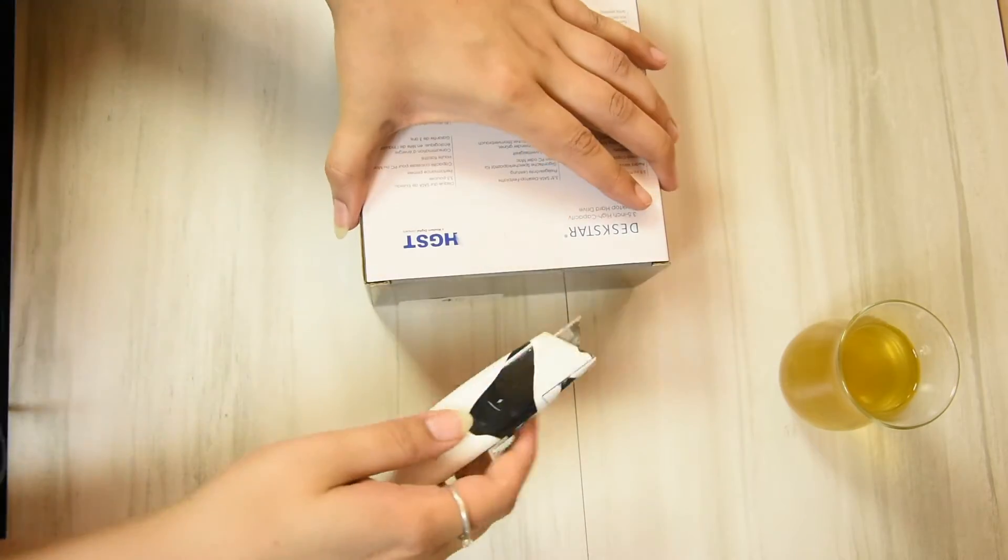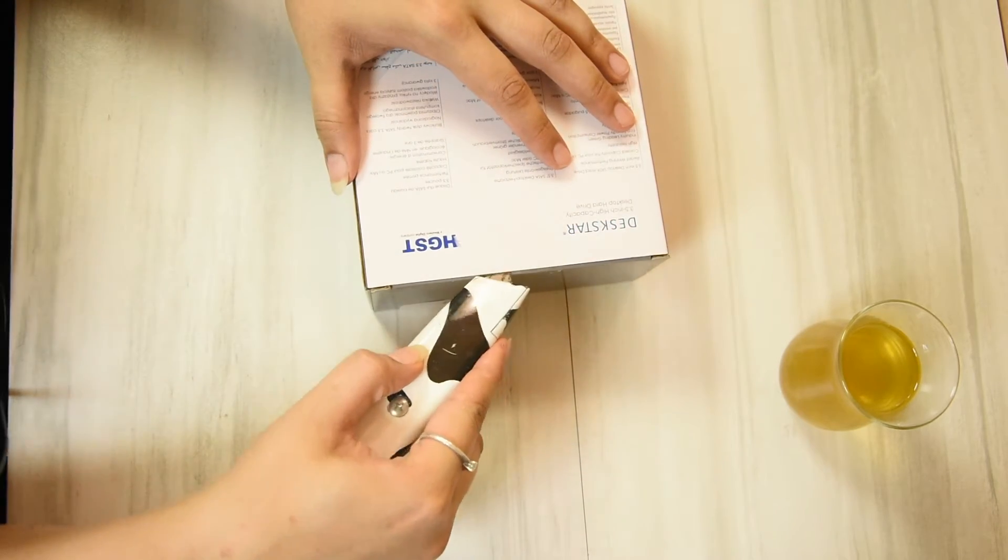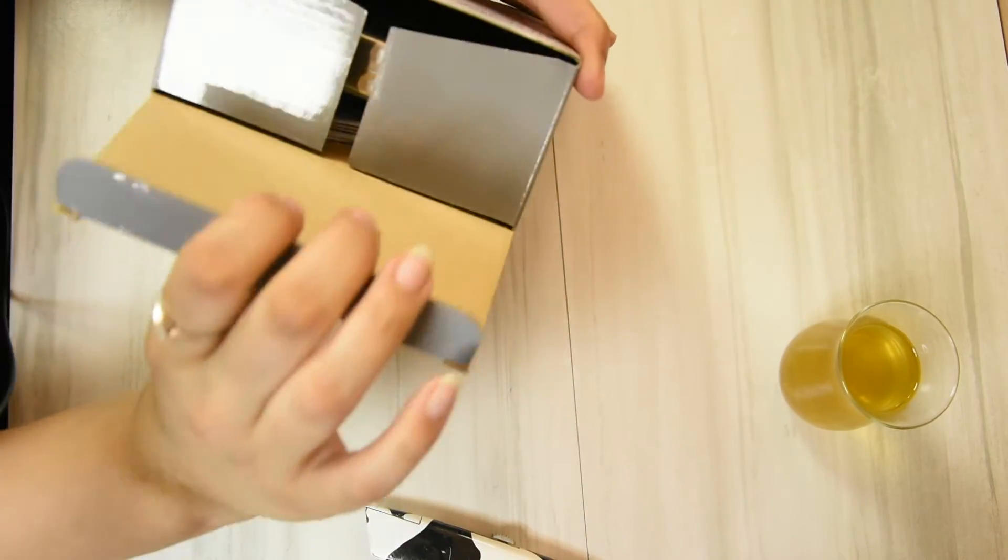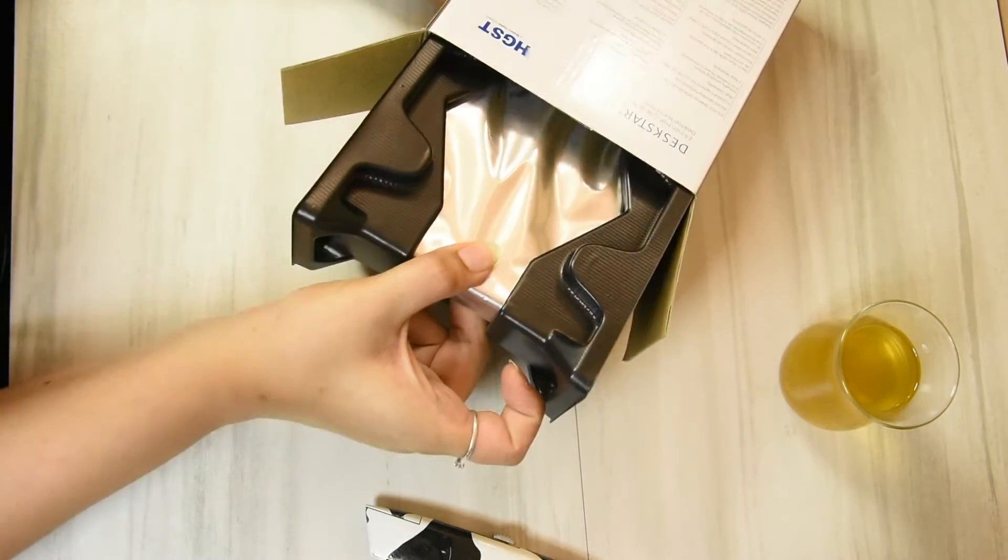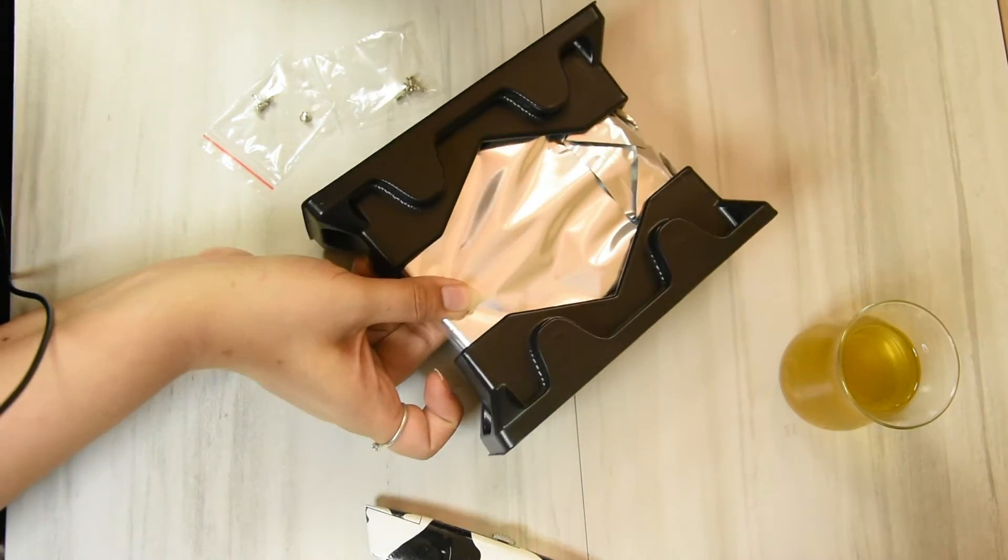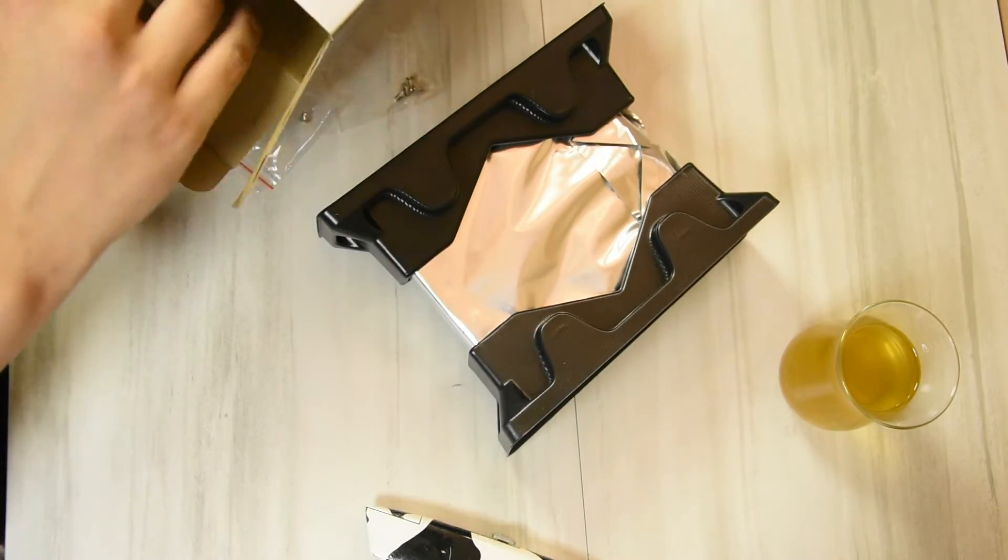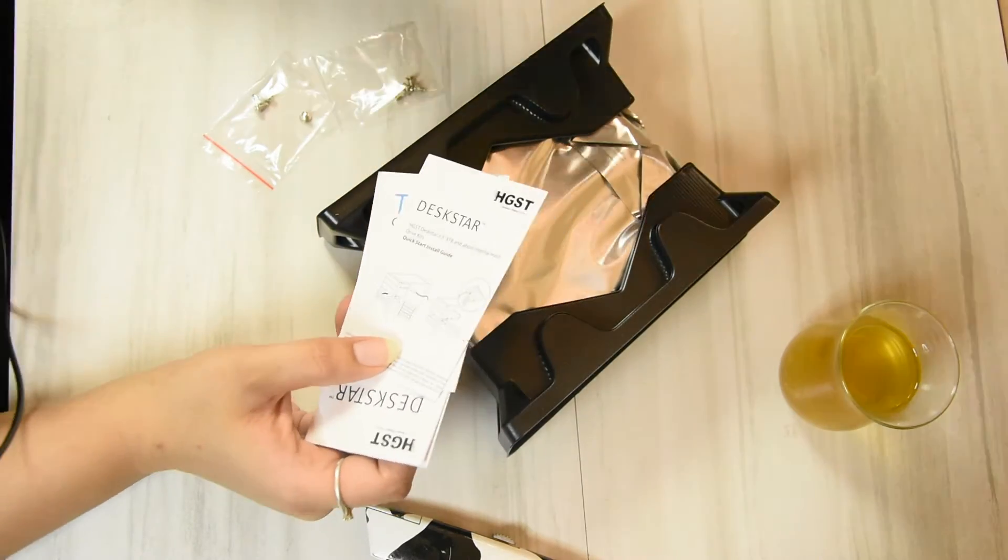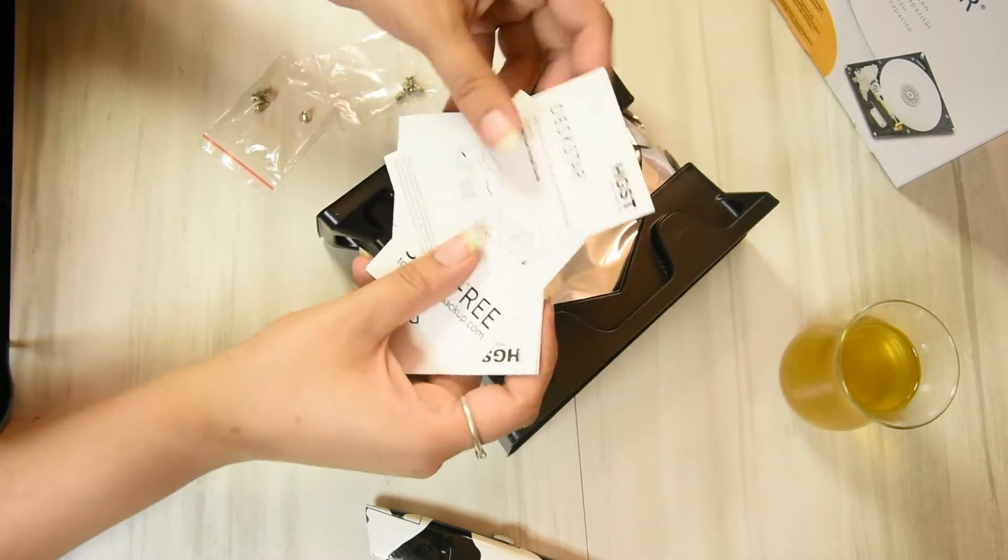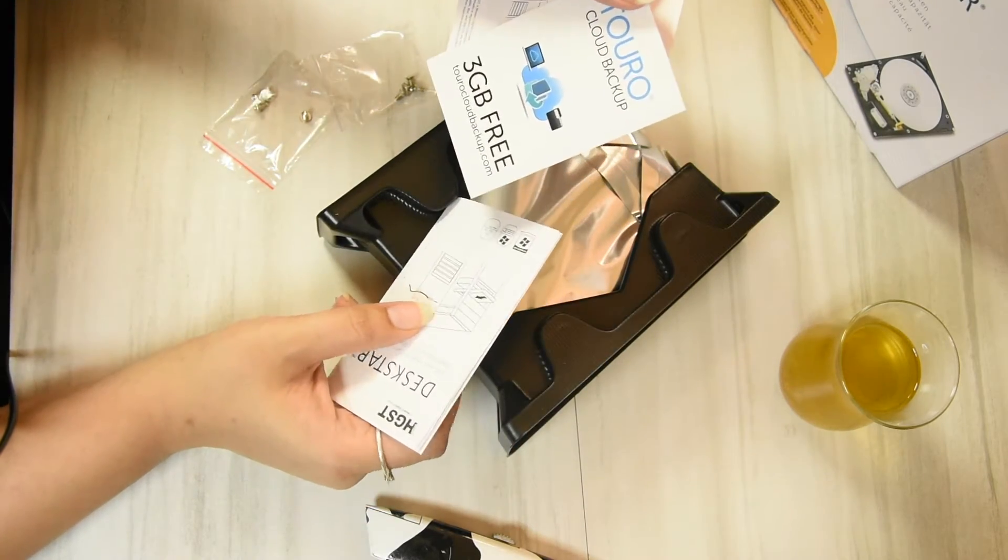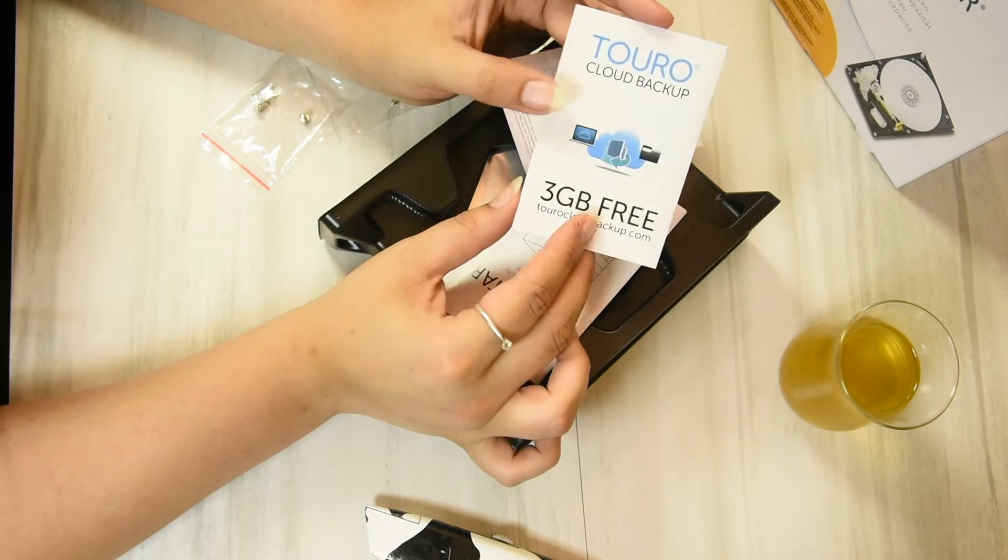Let's get my knife. This makes things so much easier. Okay, so it seems to come very nicely packed. It has the... put the box aside. It has the turbo cloud backup.